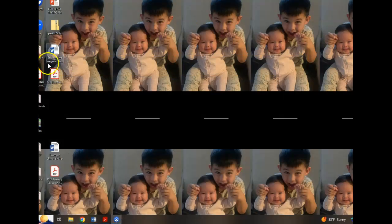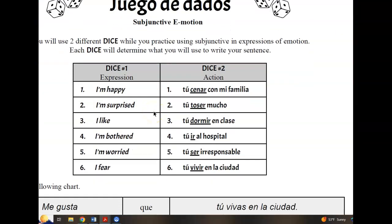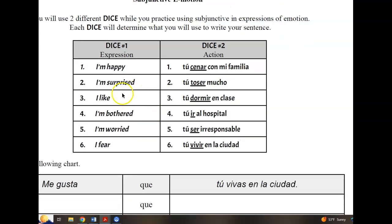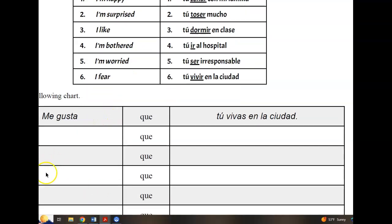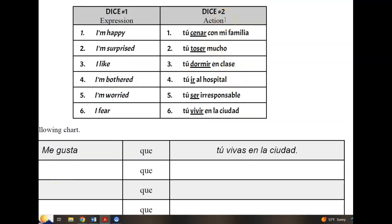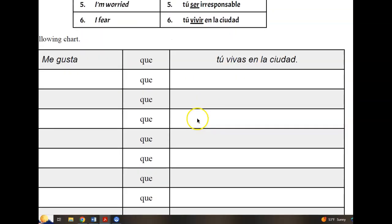Now pivoting to the dice game — got a lot to do today. Pretty straightforward. You're using these expressions of emotion on the left-hand side. Playing with dice: roll the die once — that gives you the expression: me alegra, me sorprende, me gusta, me molesta, estoy preocupado or me preocupa, and temo. Based on what number you roll, that expression goes into the box. Then roll the die a second time to determine which verb to conjugate in the subjunctive mood. All verbs are given in the infinitive form, so conjugate them in the subjunctive. You only need to do one of the two sides completely — expression of emotion and then subjunctive mood.